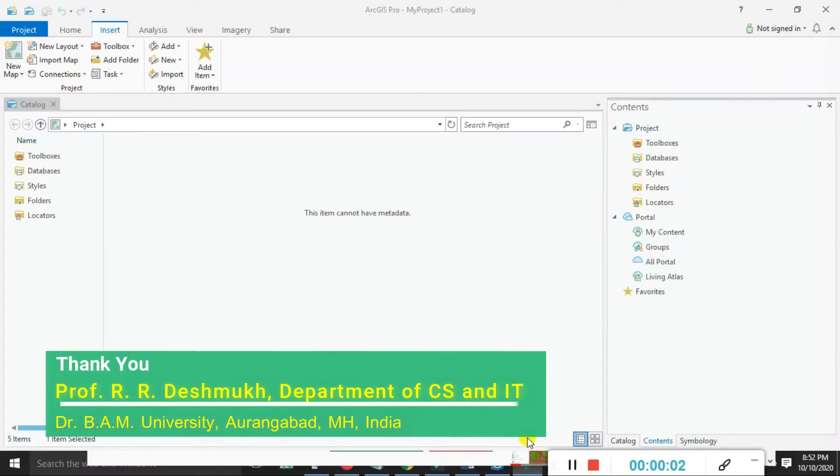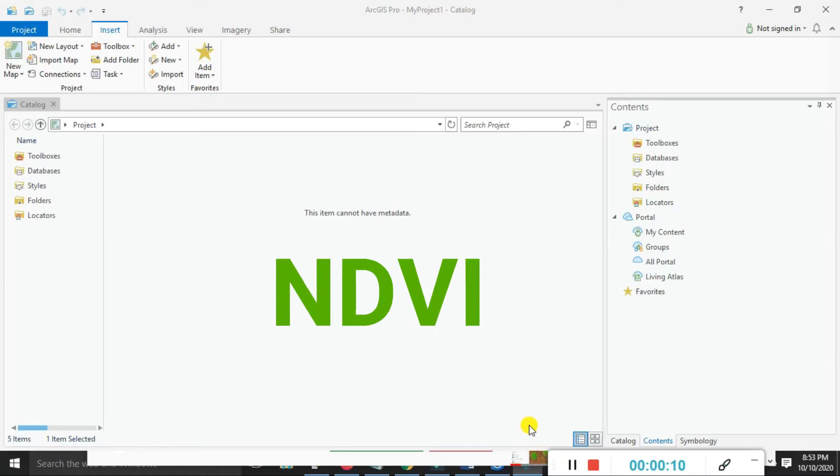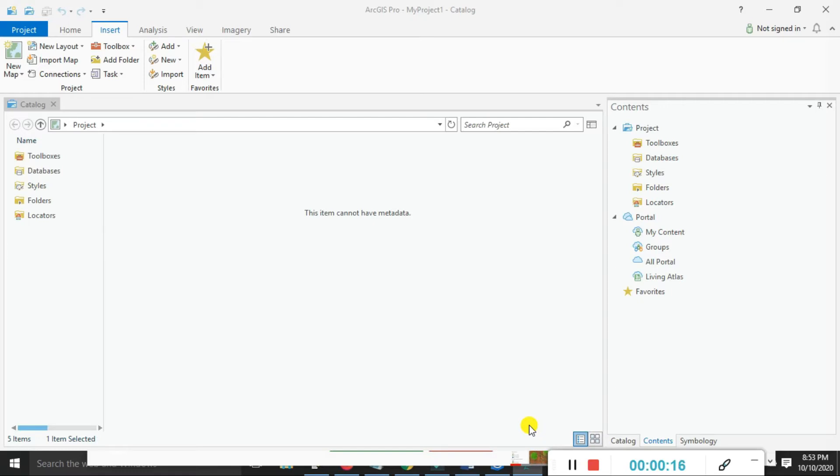Hello friends, welcome back to the Do It YouTube channel. Today we will look at NDVI, Normalized Difference Vegetation Index, using ArcGIS Pro software and how to apply NDVI on Landsat 8 data.